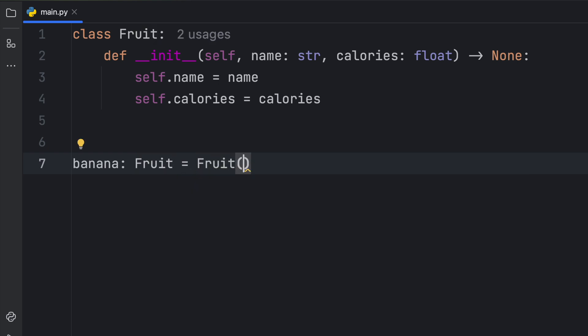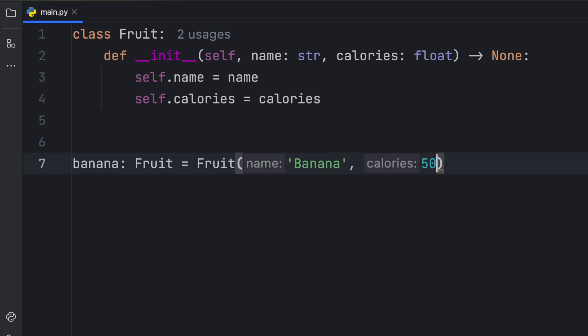And we will pass in those parameters. So first, we will insert banana, and then we will say that banana has 50 calories. And immediately, you're going to notice two things.